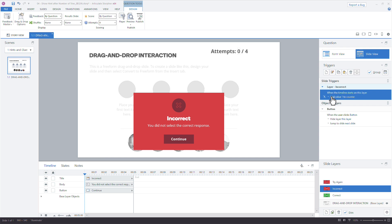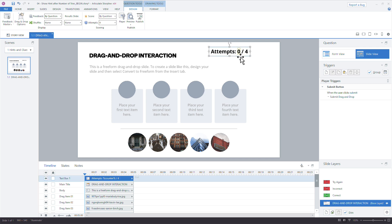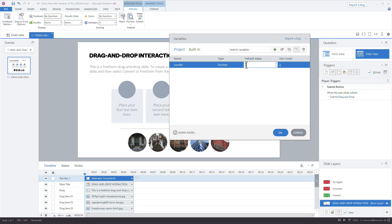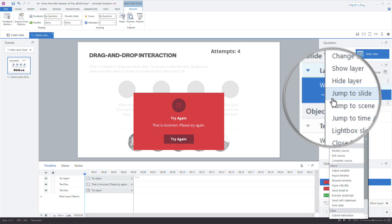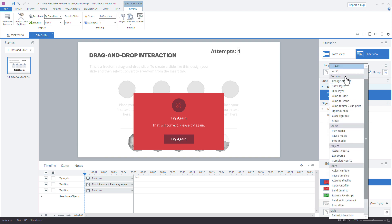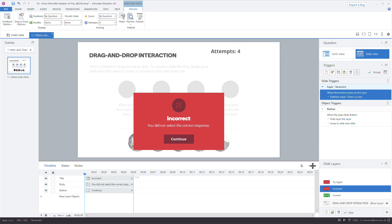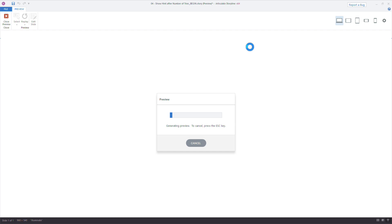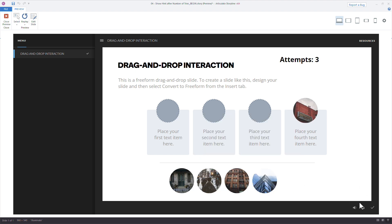We can also do this as a countdown. Instead of adding, we subtract a value. Change the default value of the variable to four — so learners see they have four attempts — and each time the try again layer appears, subtract one from the counter instead. Do the same on the incorrect layer. Now they'll see three, two, one, zero attempts left rather than counting up. Let's preview: submit — attempts three, two, one, zero. One last attempt to get it correct.